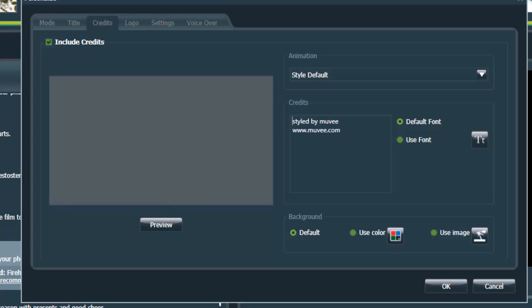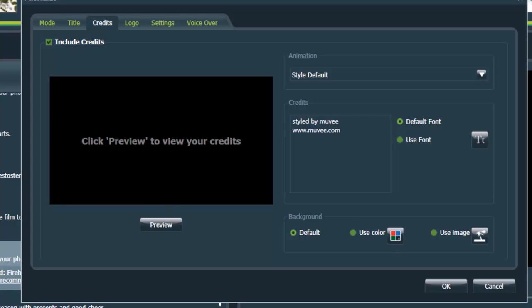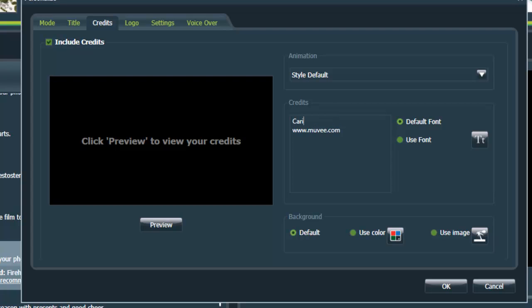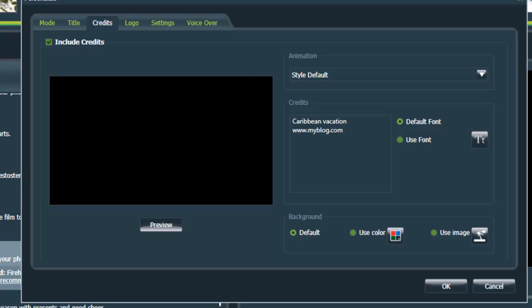Then go to credits. And credits are kind of like the end credits of a movie. So just say, and we'll call it once again, maybe Caribbean Vacation. And if you have a blog or something, or your own YouTube channel, you can put in your blog name. So people can see more of your home movies. And once again, you can preview.